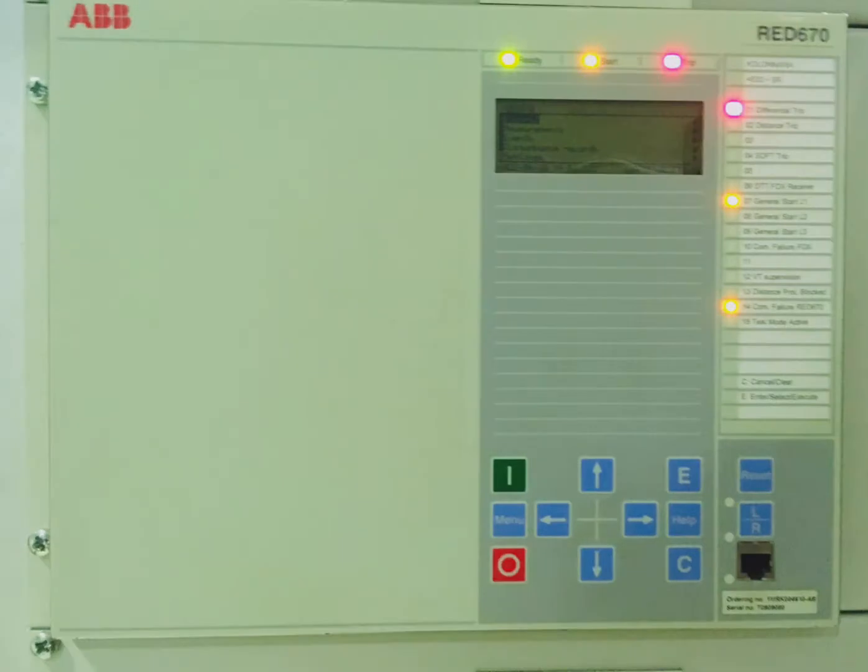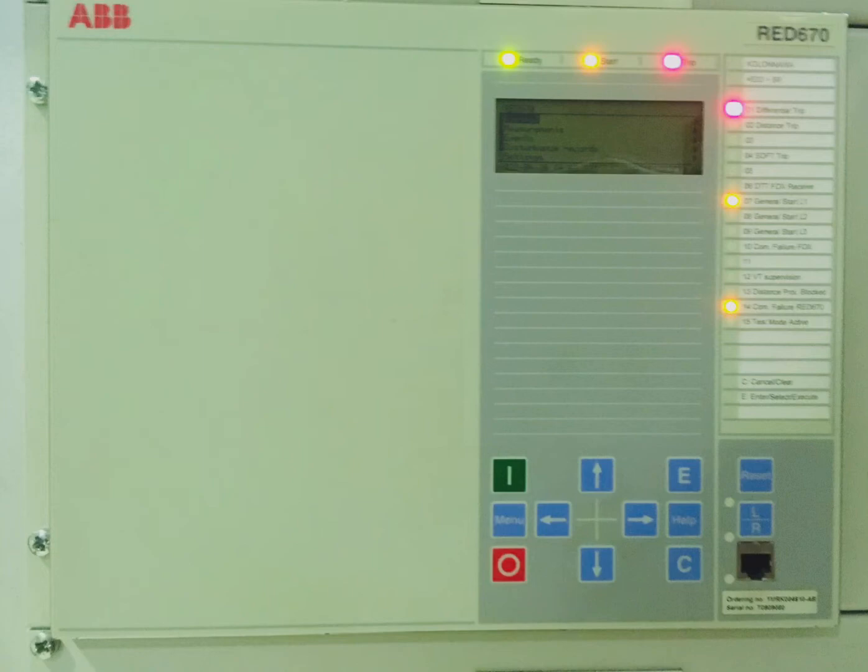Hi, this is Electrical Power Engineering. In this first video, I'm going to explain how to reset alarms in the RED 670. This is a transmission line differential protection IED—IED meaning Intelligent Electronic Device.